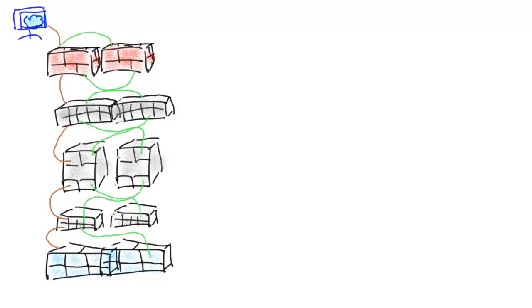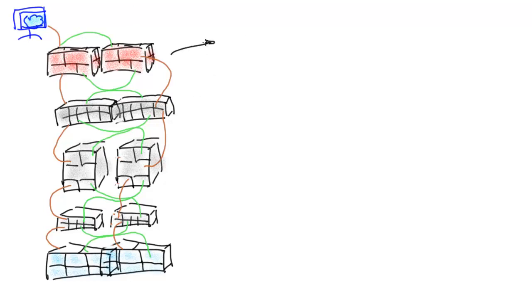So now my mean time between failure says I not only have one switch, for example, or firewall, I have two. So when one of them breaks, I have the second one as a backup. So let's draw out the way mean time between failure is usually how we see it in the industry.